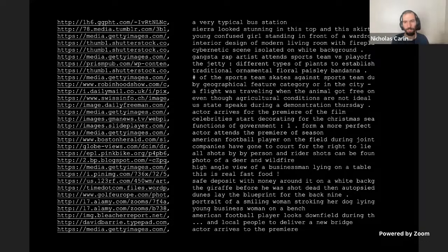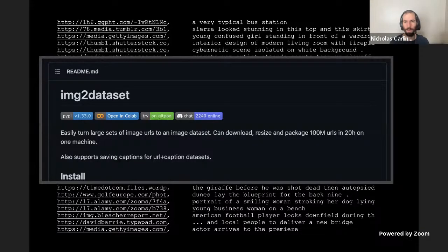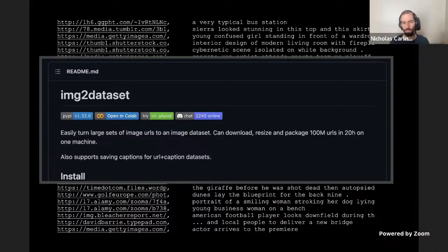They tell people: go download this yourself. They produce a downloader — some kind of tool that will automatically scrape the images — and say here is the metadata of what you should go and do. This absolves the dataset creators of all the potential problems and pushes them onto the people who actually use the models. The privacy problems and other issues don't just go away, but it's no longer the curator's responsibility to deal with them.